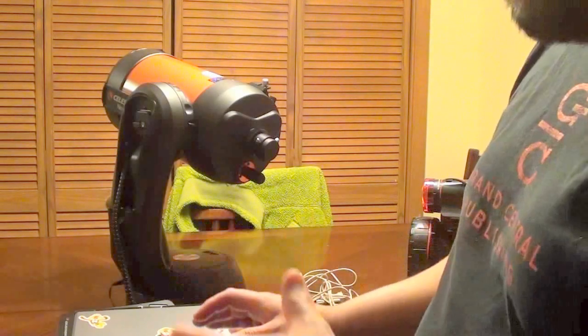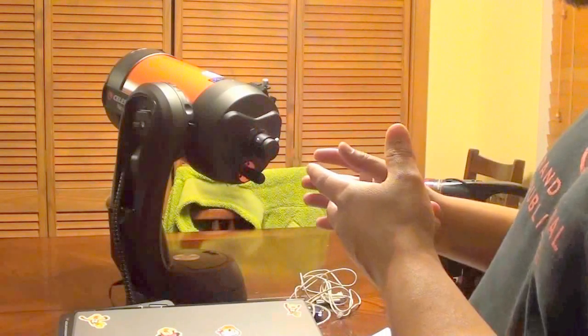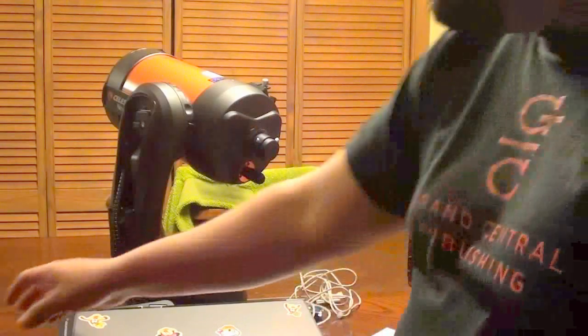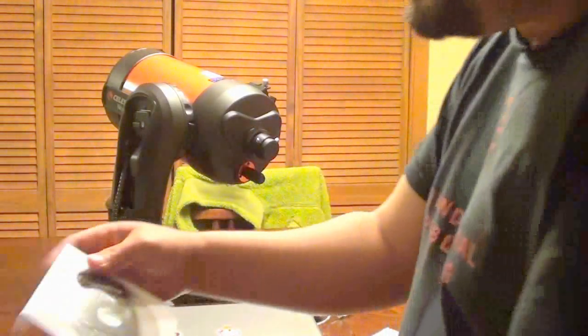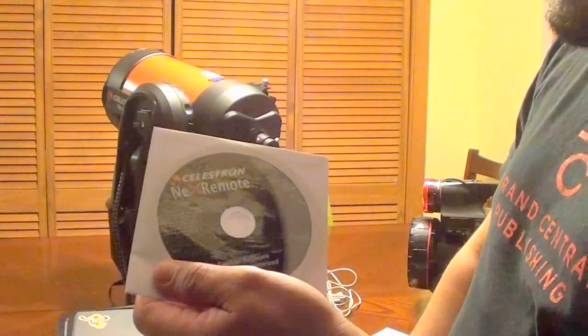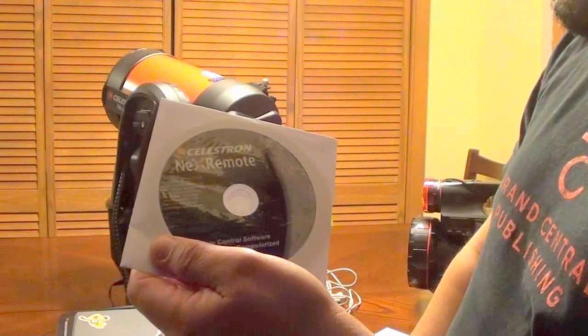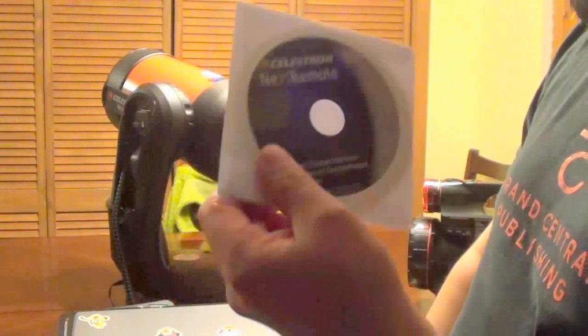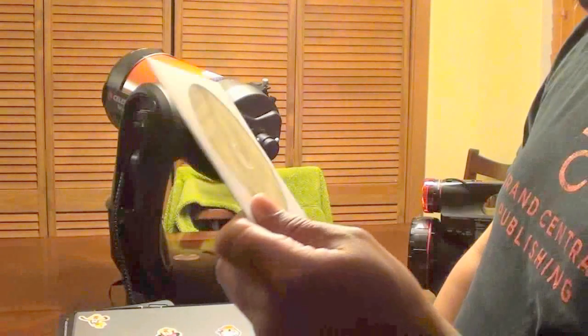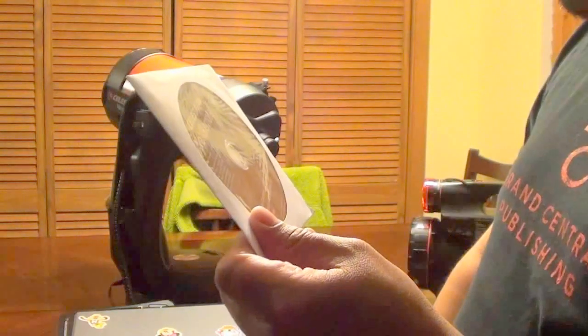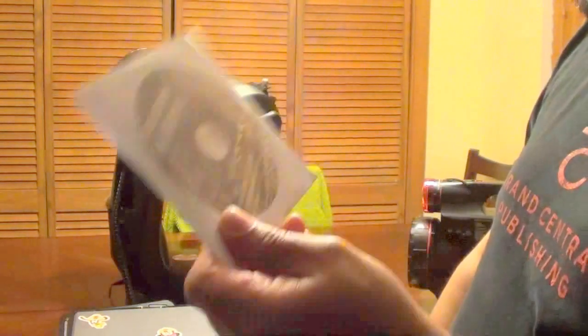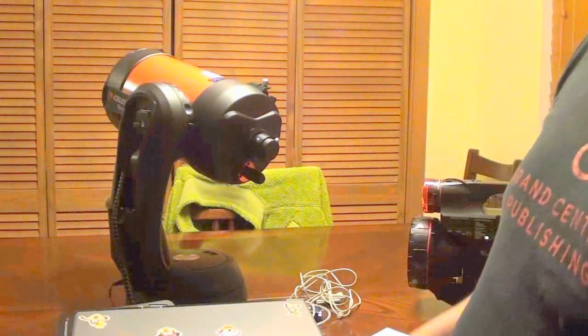So, about the software that controls the telescope. Once again, Celestron comes in with this, the Celestron Nex Remote. You can control your telescope. You can do a lot of controlling. That's really nice. It works pretty good, actually.